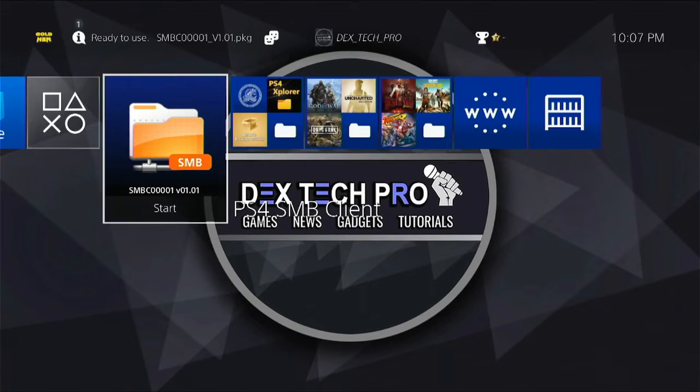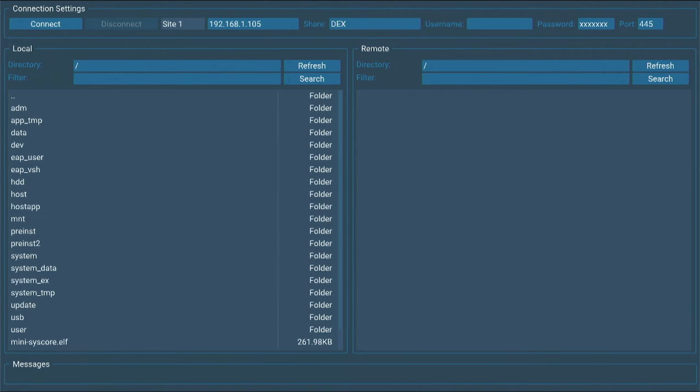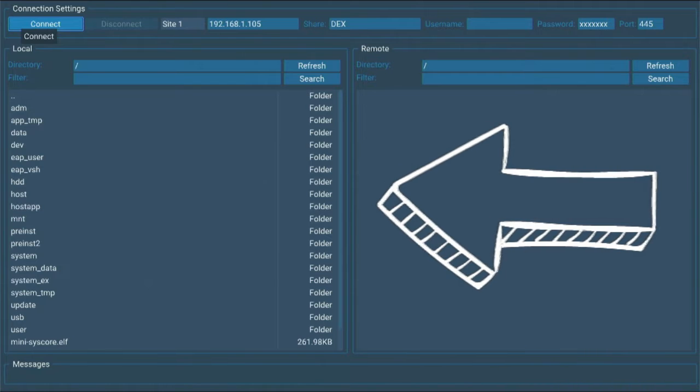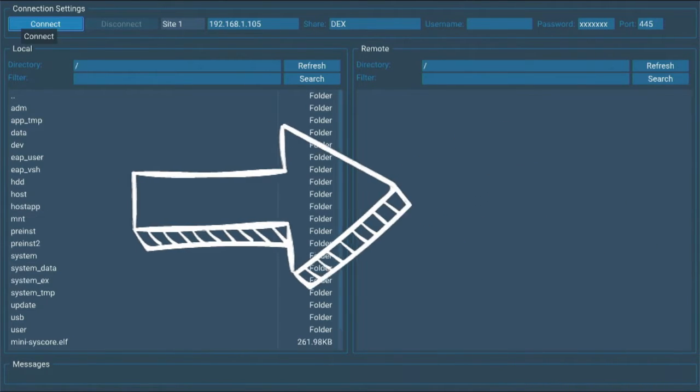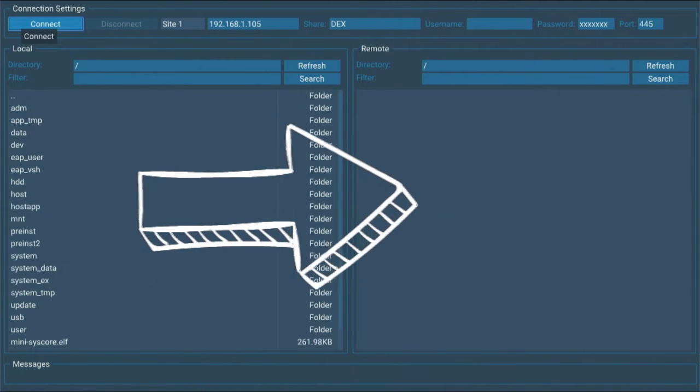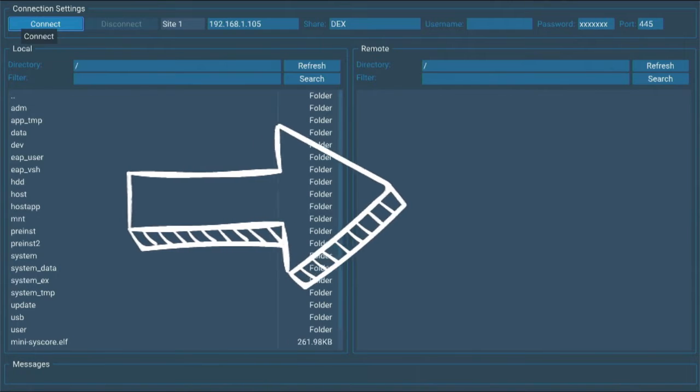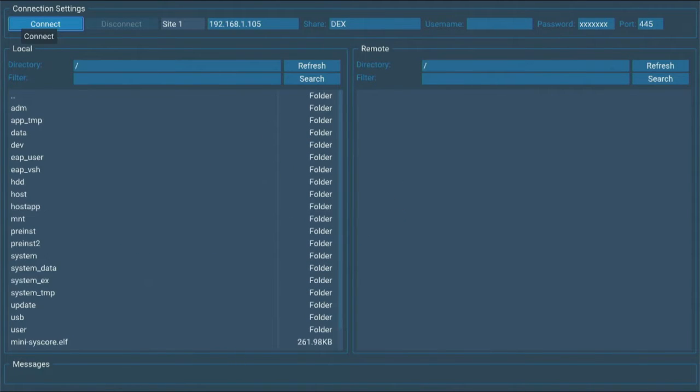Now I'm all set from my computer side. Let's get back to the PS4. Open up the PS4 SMB client and this is the user interface. The left side is PS4 files and the right side is the network device, which in my case is Dex folder on my computer.